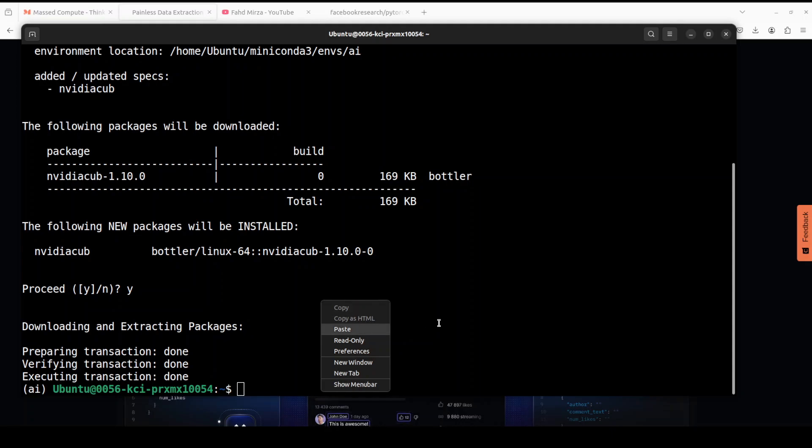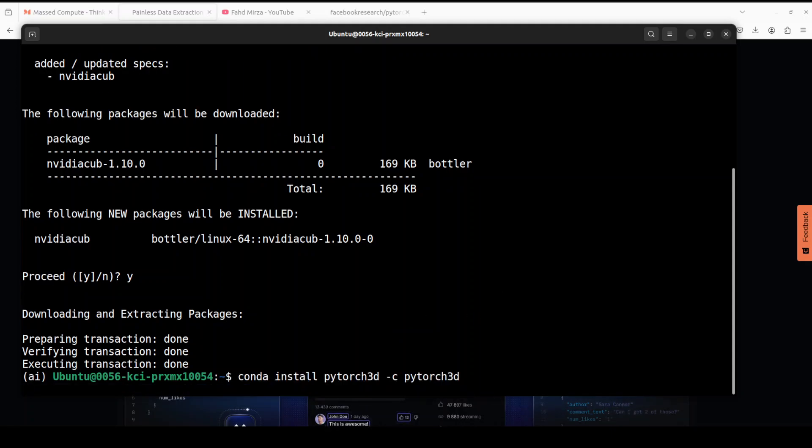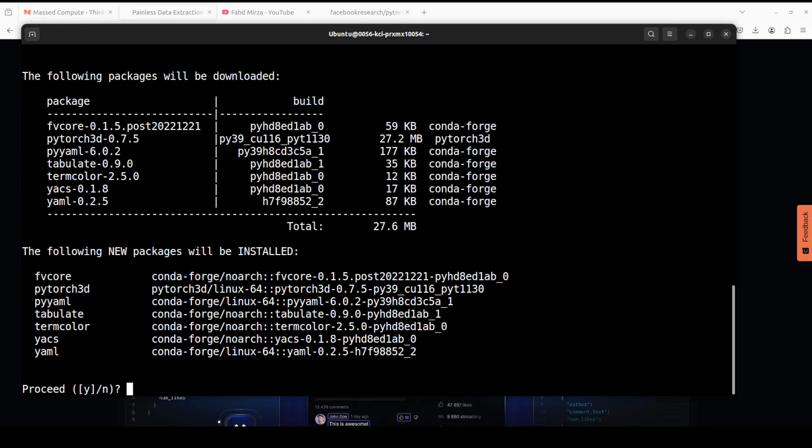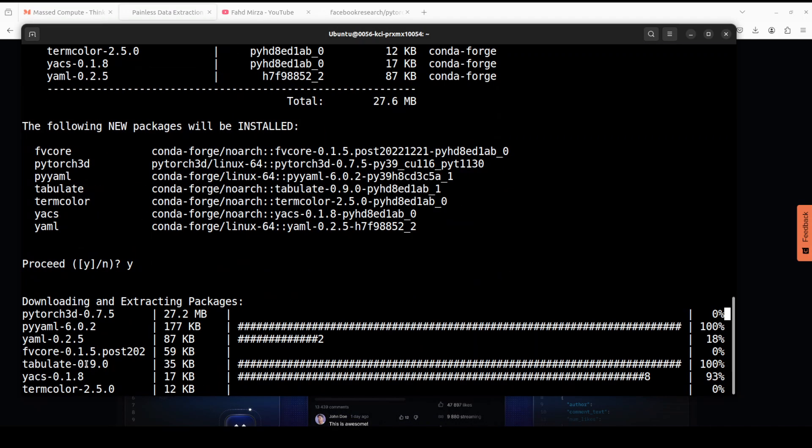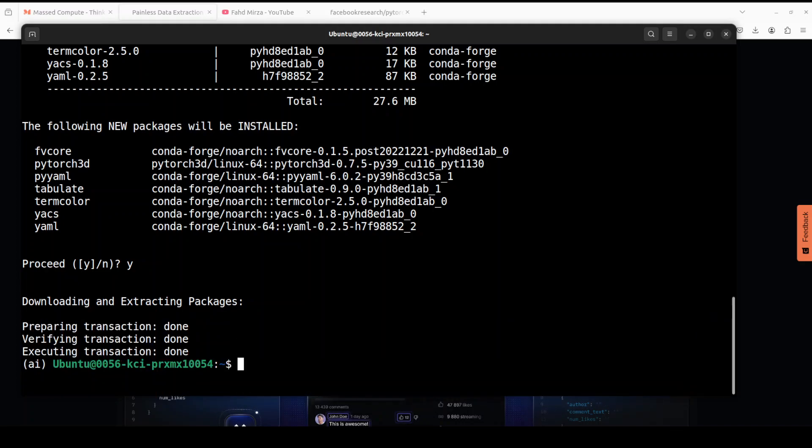Now finally we need to install PyTorch3D from its own channel in conda. Let's wait for it to get installed. When it asks, just press Y here and it is going to install all of this stuff. That is all done, so PyTorch3D is all installed on our system.